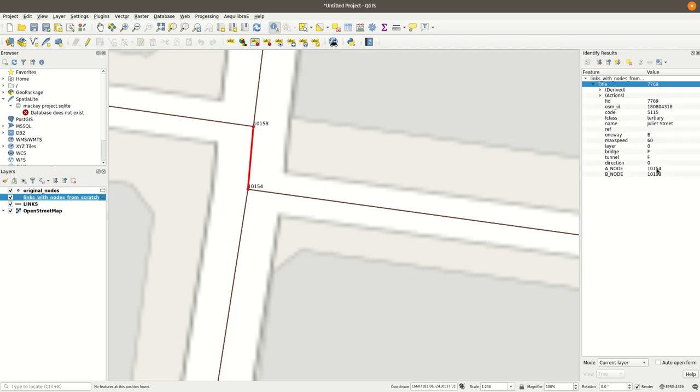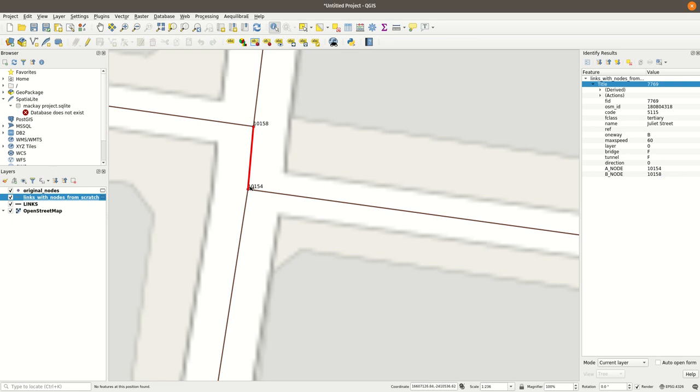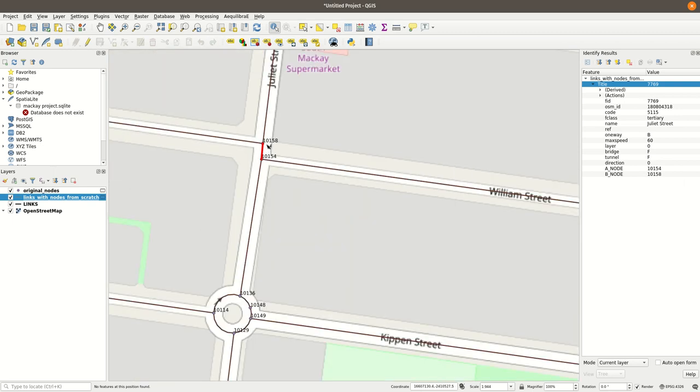It goes from created, Equilibrium created this new scratch layer, which is just a copy of the previous original link layer with these two fields, A node and B node. And what we have here is a link going from 10,154 to 10,158, which is, yeah, so it's going from south to north. It does obey topology of the link.